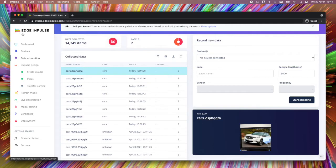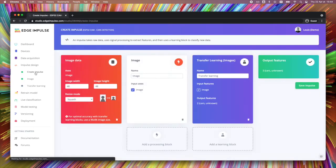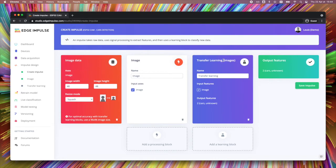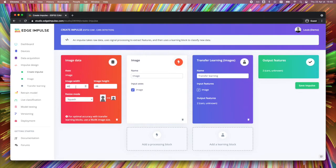Once your data set is big enough, we can start by creating an impulse. An impulse consists of digital signal processing and a learning technique. In our case, we will process the image and use the transfer learning techniques to classify both cars and unknown pictures. Due to the hardware limitation, we will only train our model with 48 pixel square images.